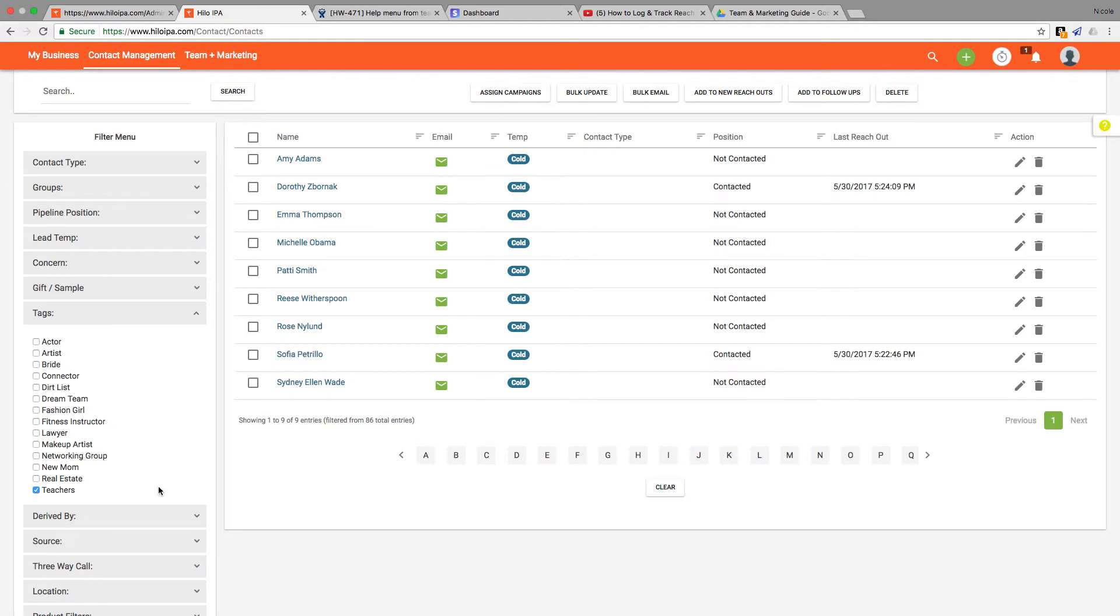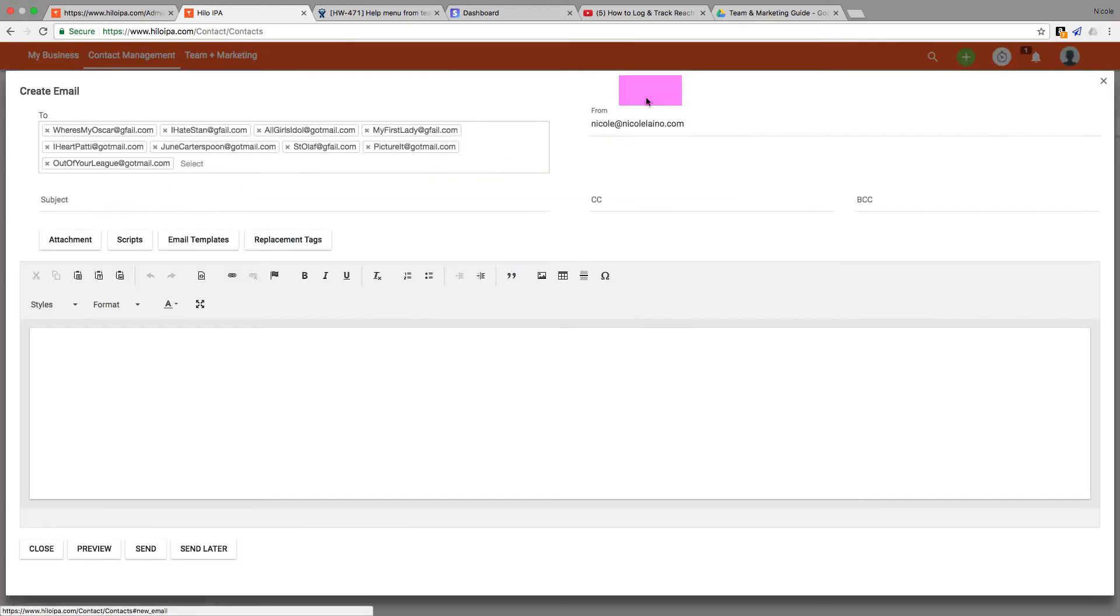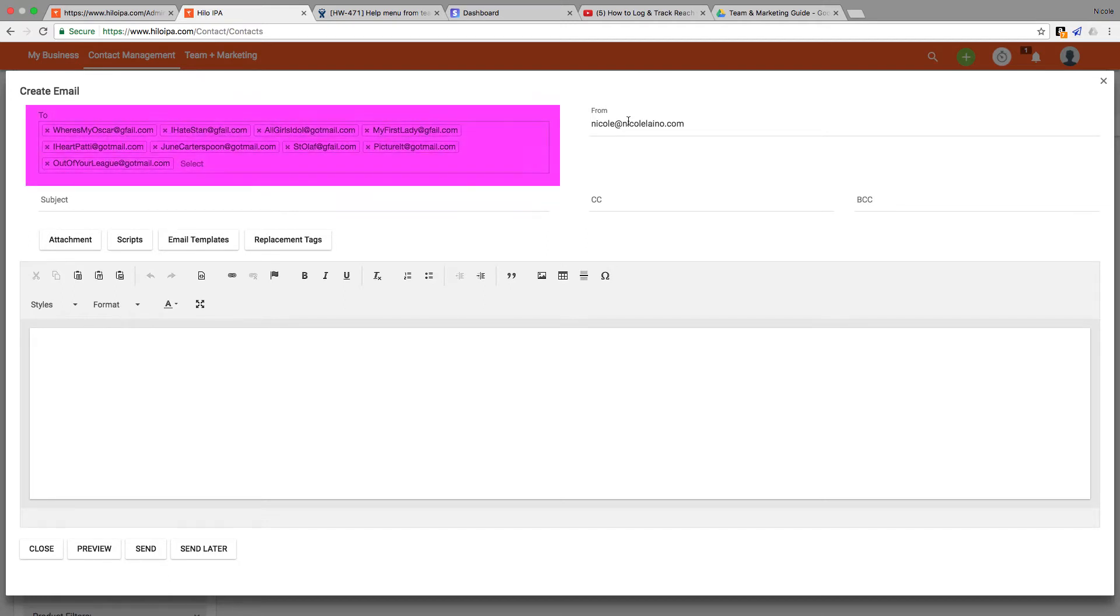Now I'm going to reach out to this entire group at one time. I'm going to click this checkbox at the top of the header row to select everyone in the list. Then I'll go up to the top of the page and click the bulk email button. This will open up an email modal. You'll see that all of the email addresses for the contacts from that list have been added to the to field.